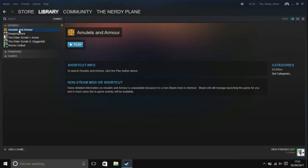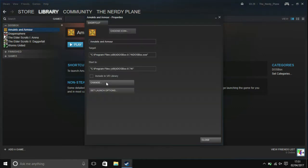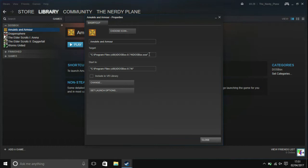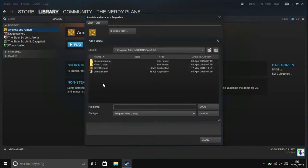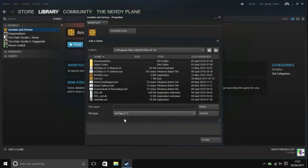This won't work because if you right click it and go down to properties, you can see it's reverted the shortcut to the main DOSBox executable. So what you want to do is go to change and click on all files.